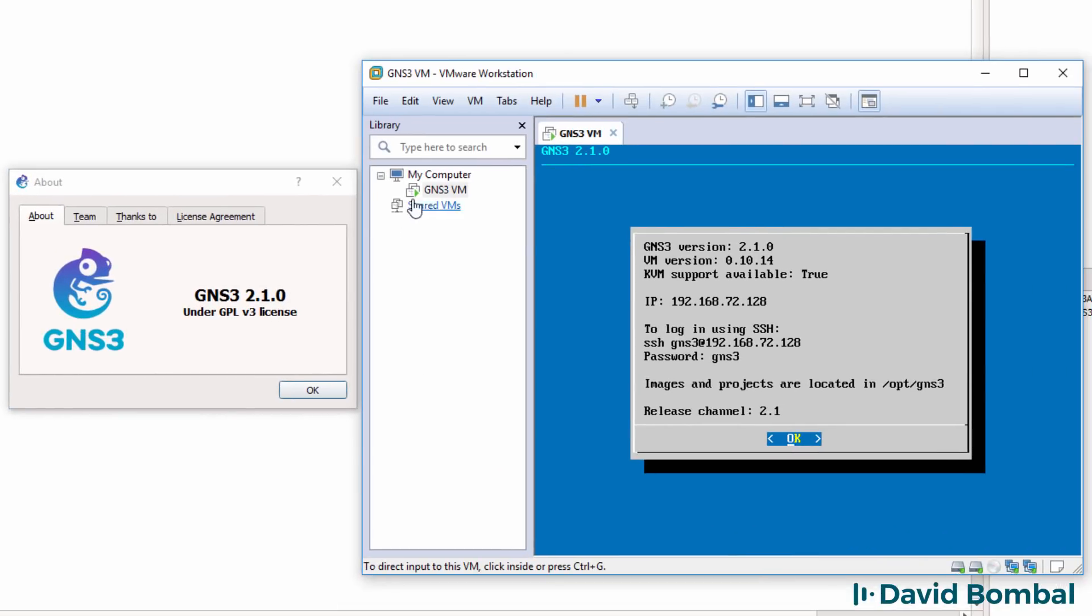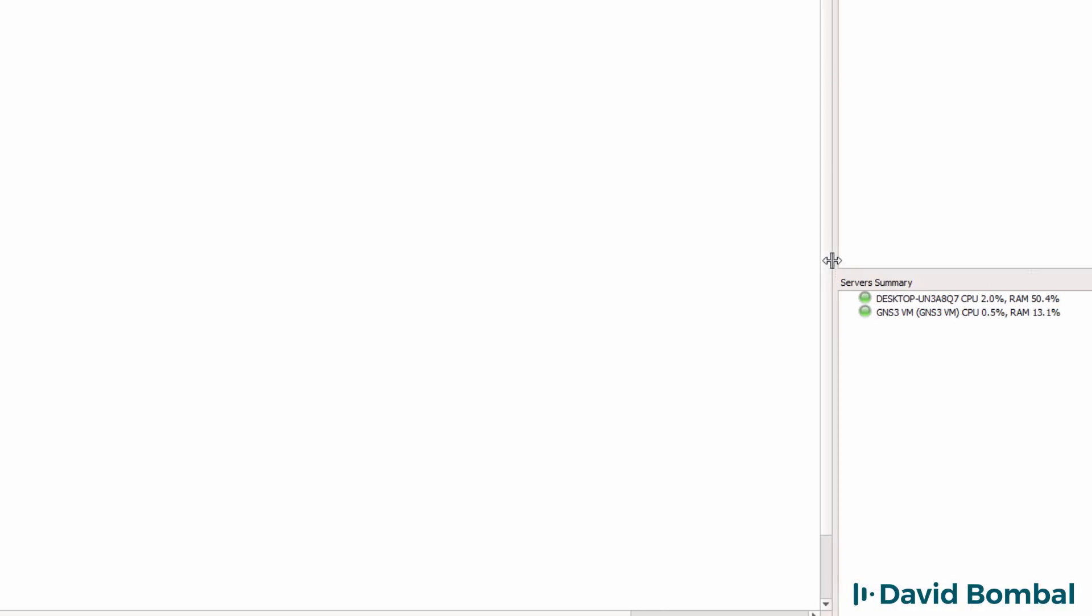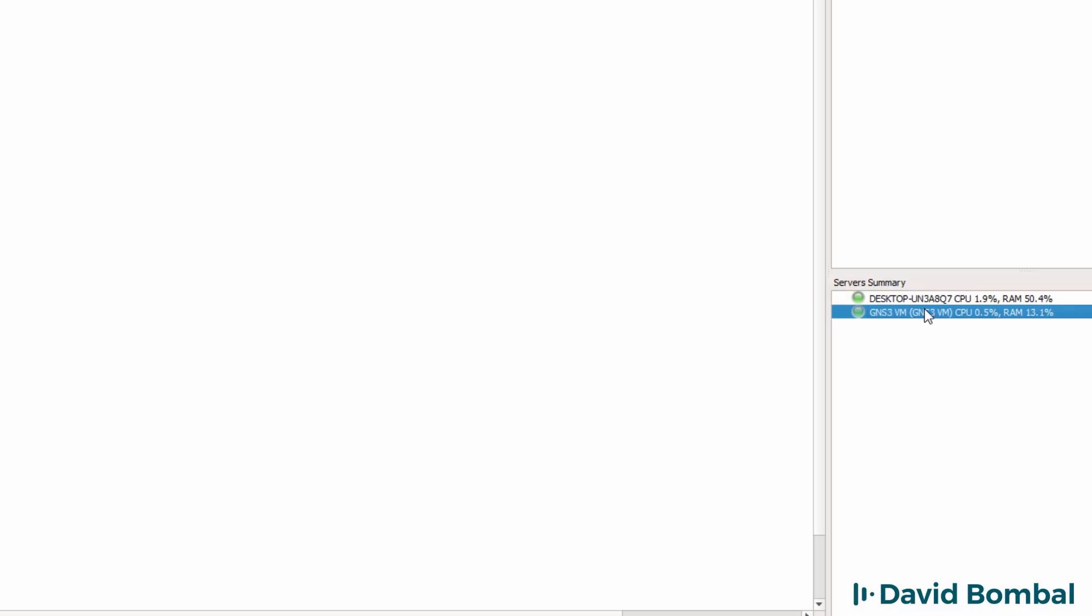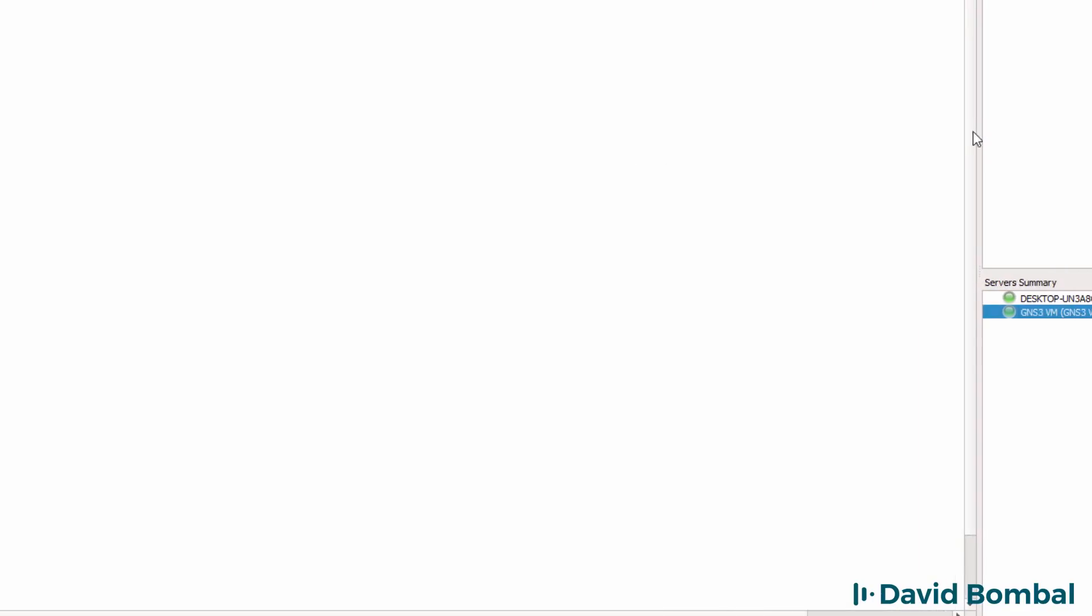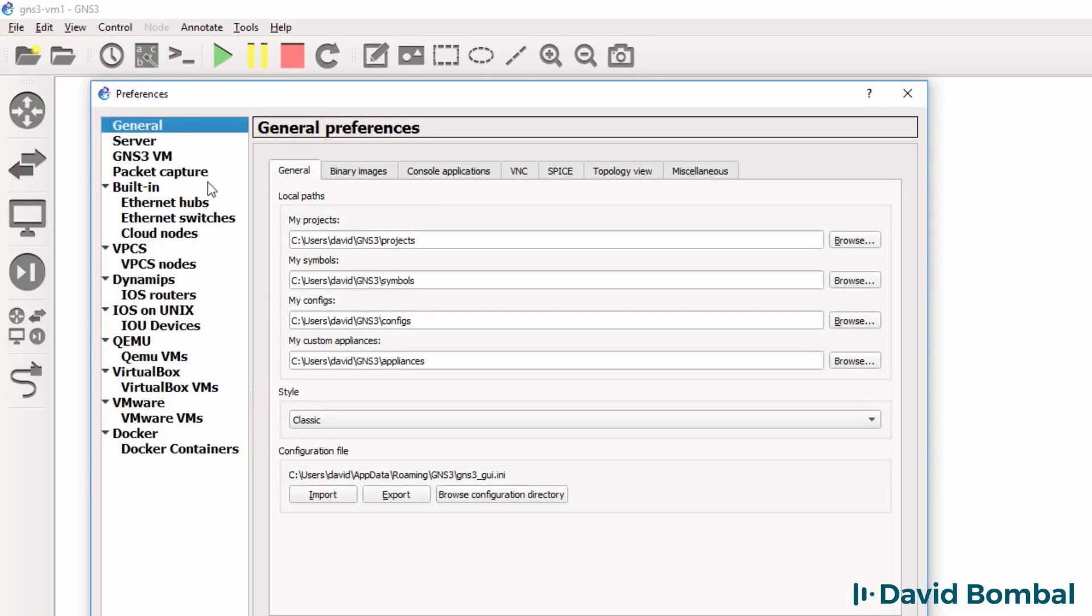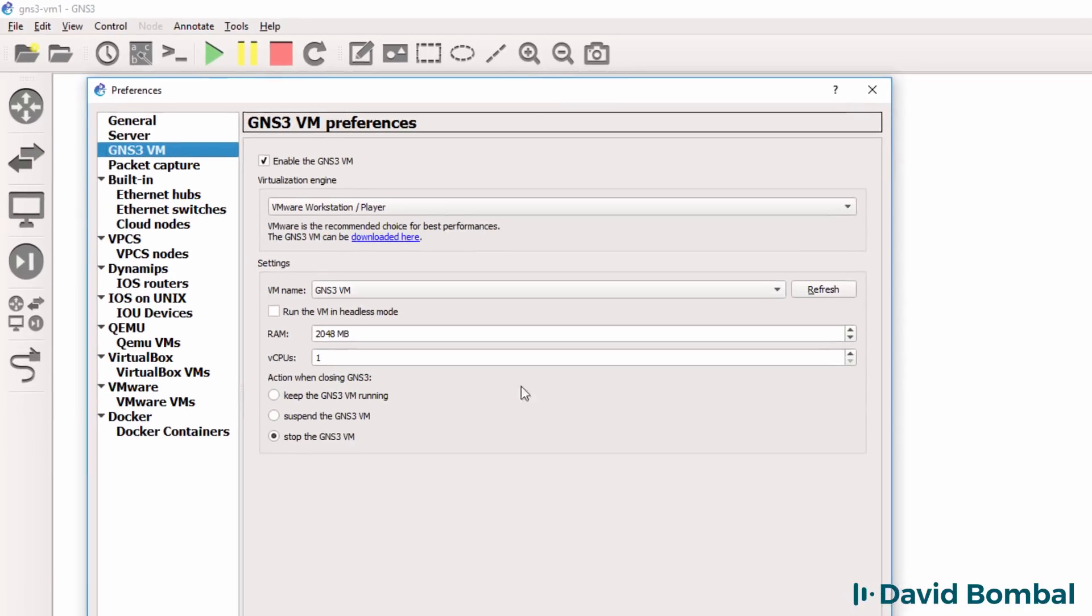You have to use the same version of GUI and GNS3 VM for it to work. In this example, my desktop is green and so is my GNS3 VM, so I've successfully integrated the GNS3 VM with the GNS3 GUI.